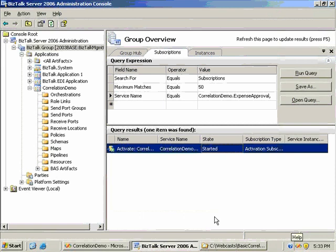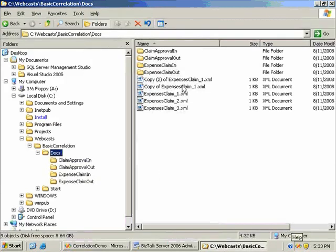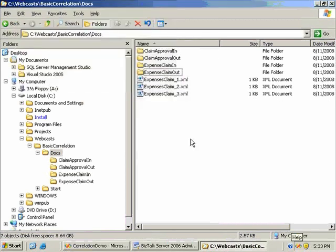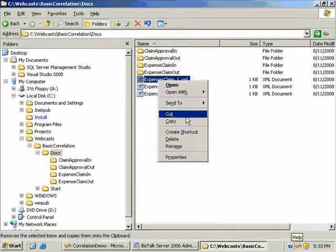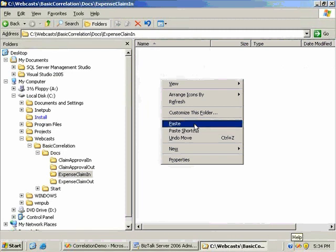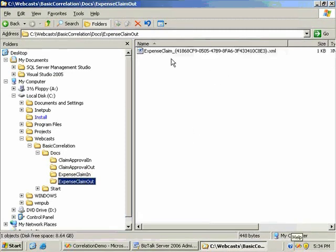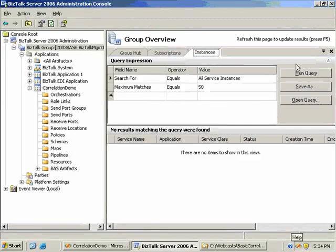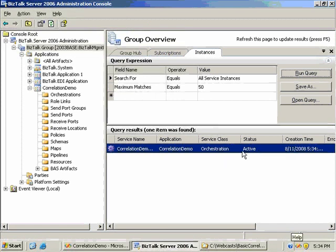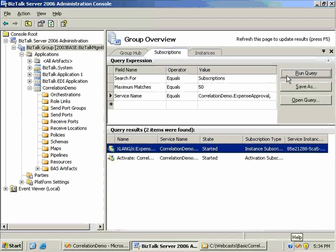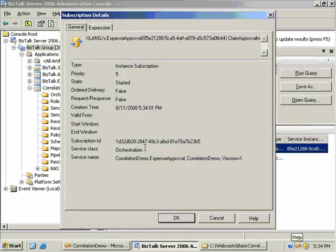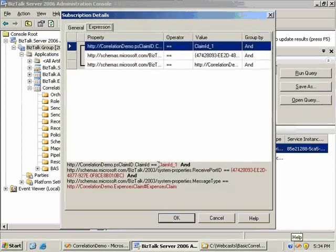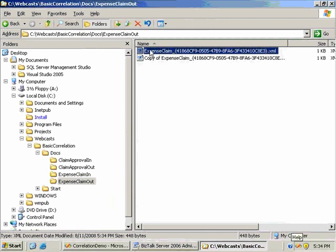For a second test, I'm going to look at sending duplicate responses. I'll take expenses claim 1, drop it into the expenses claiming folder, and copy the response message. I now have one active orchestration instance with an instance subscription listening for messages with claim ID 1. I'm going to move the first message into claim approval in, and then a couple of seconds later move the second message in.